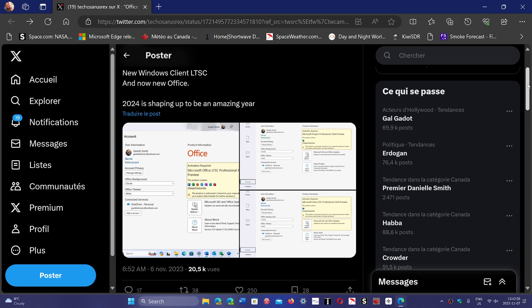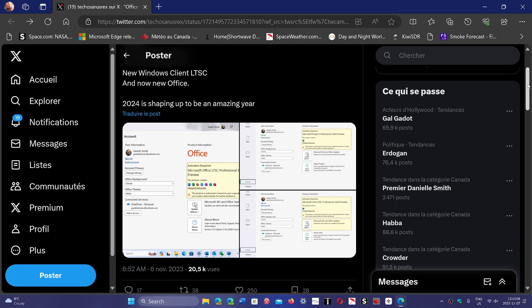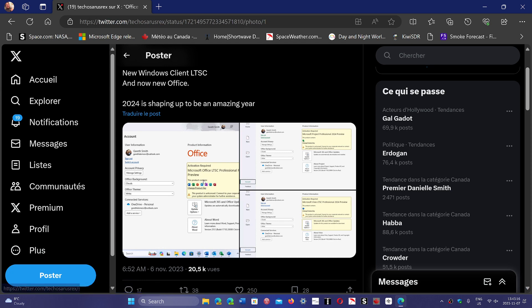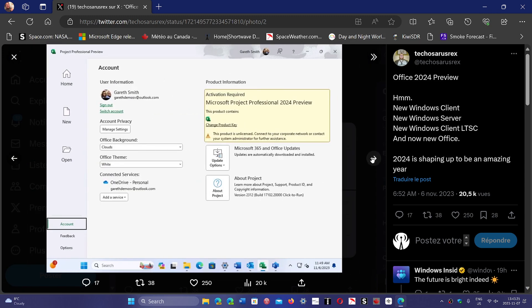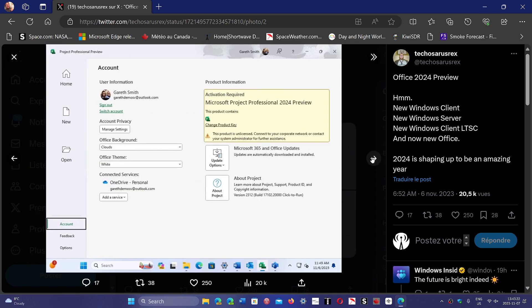Will it be Windows 12 or a big update to Windows 11? There's still some debate, but we're pretty sure it's a different Windows. Microsoft a few years ago said they would return to a three-year schedule, and three years will be next year since the launch of Windows 11. More hints suggest that Windows 12 will be coming next year.